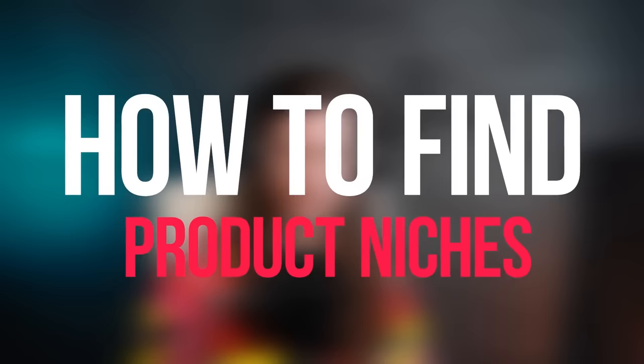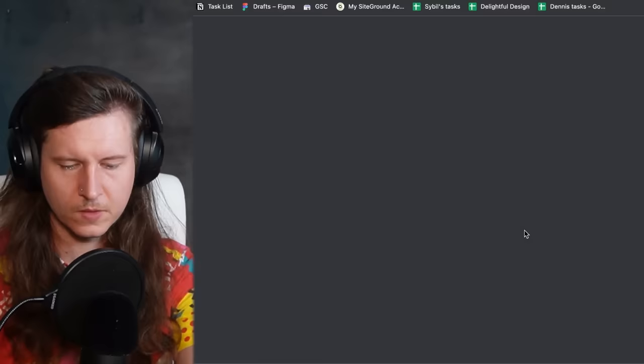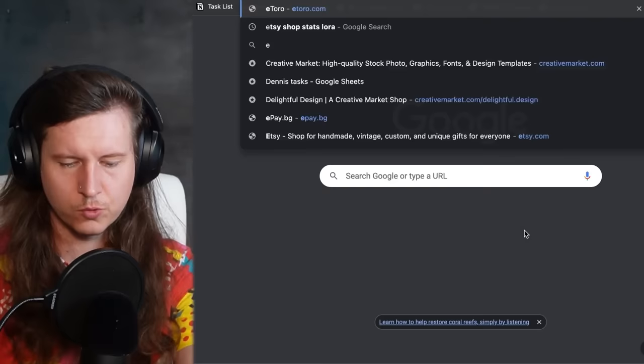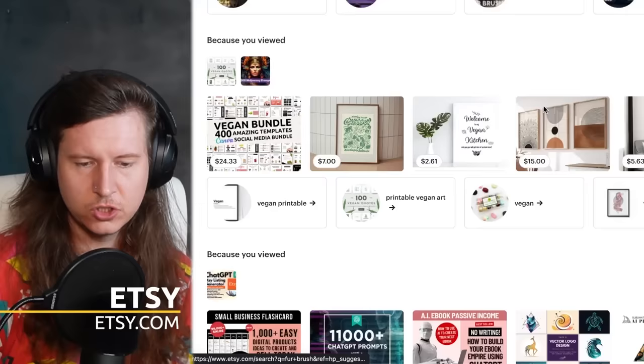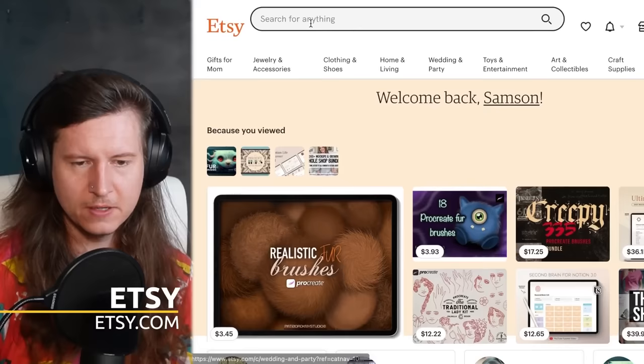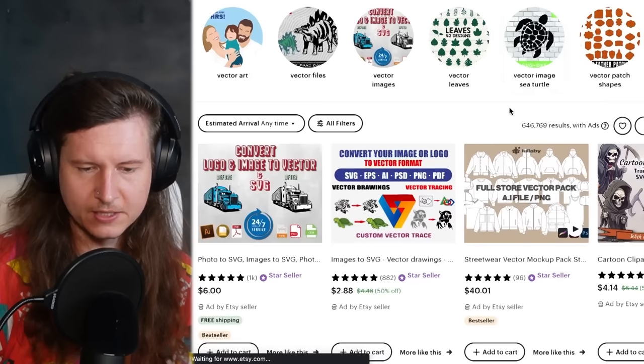How to find product niches that work well — a great place to start your research is on Etsy, and I can tell you why. It's because you get a lot of interesting data shown up straight away. So if you just type in 'vector', you can have a look at what comes up at the top.